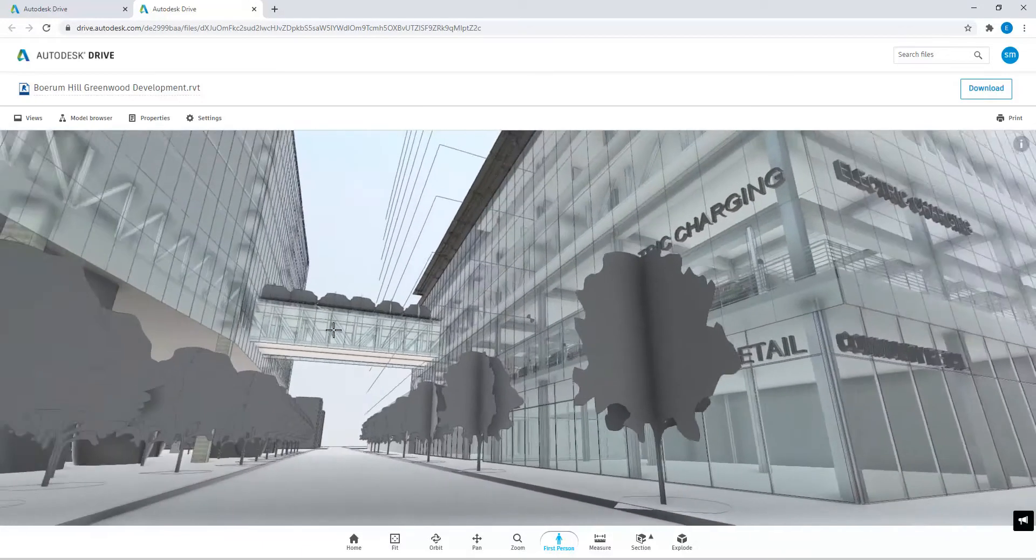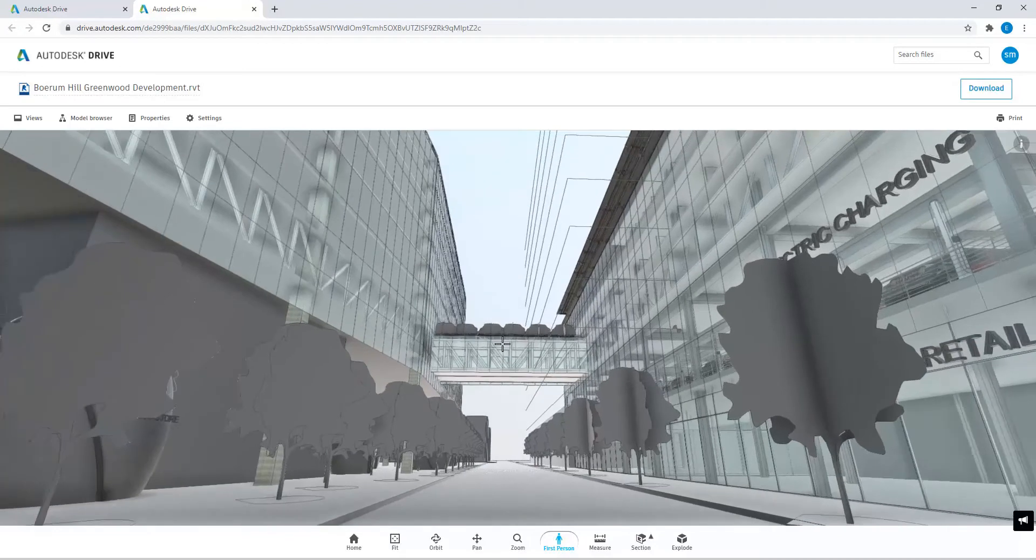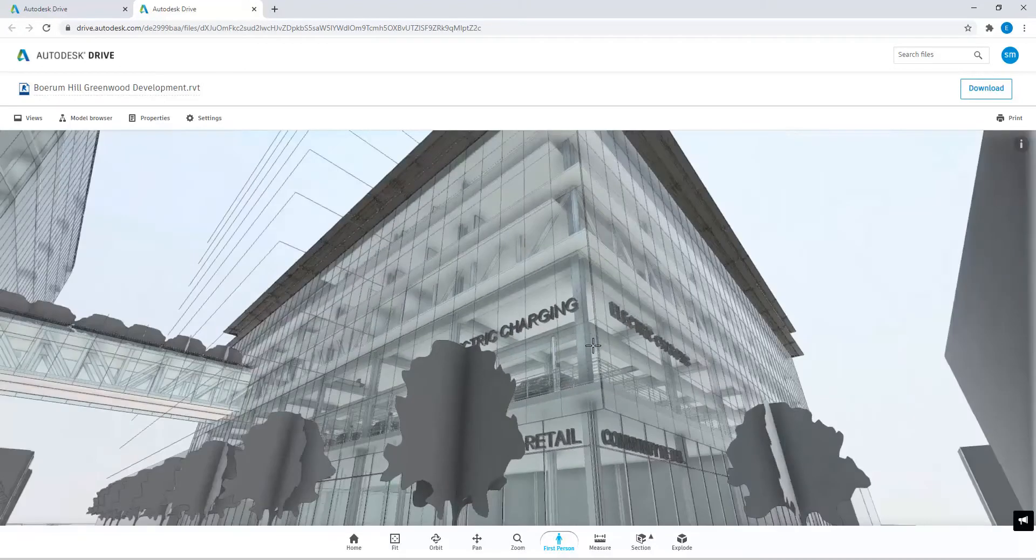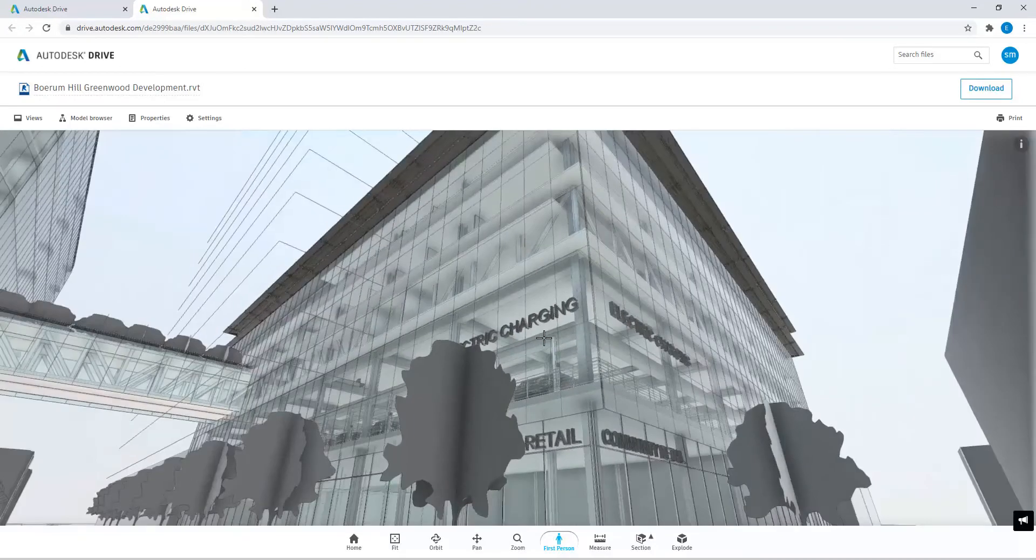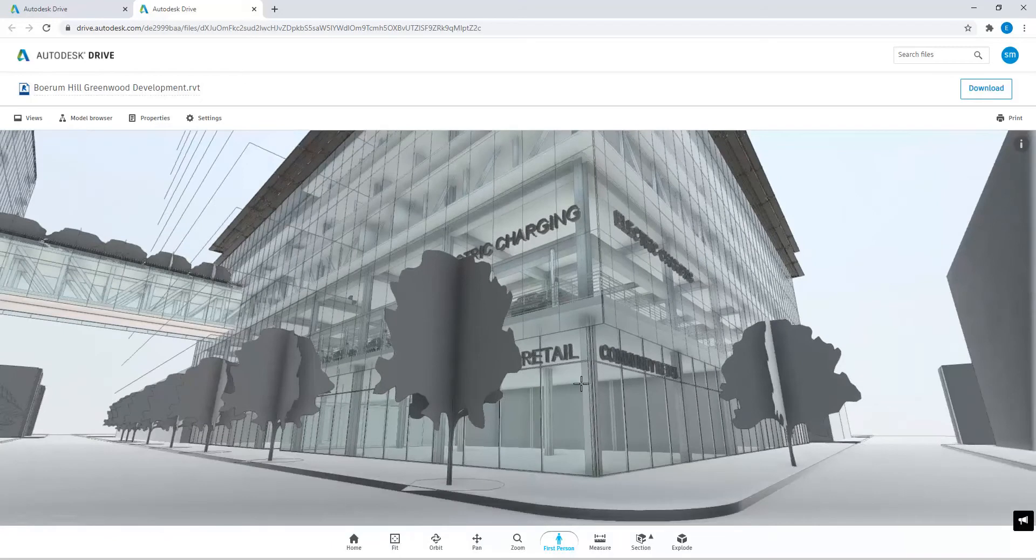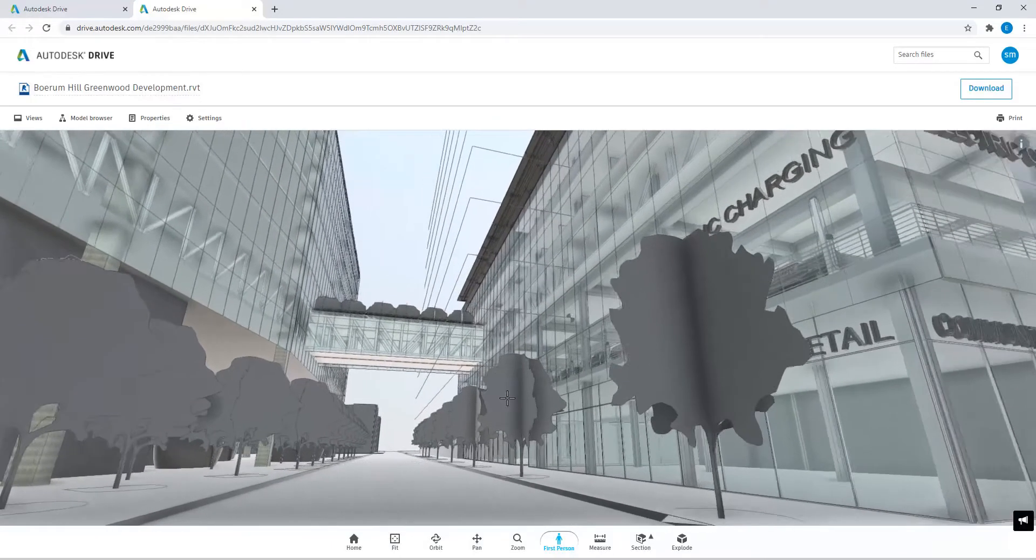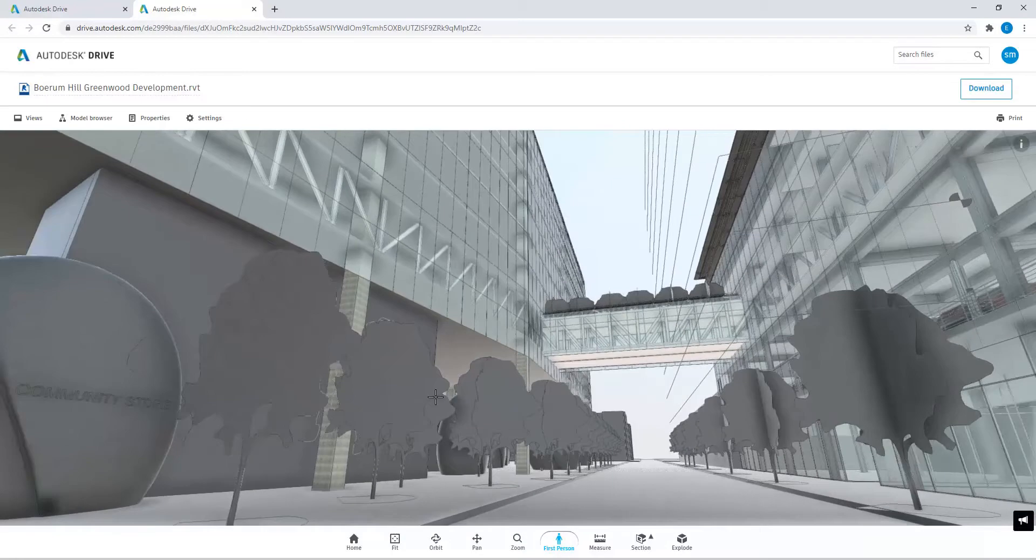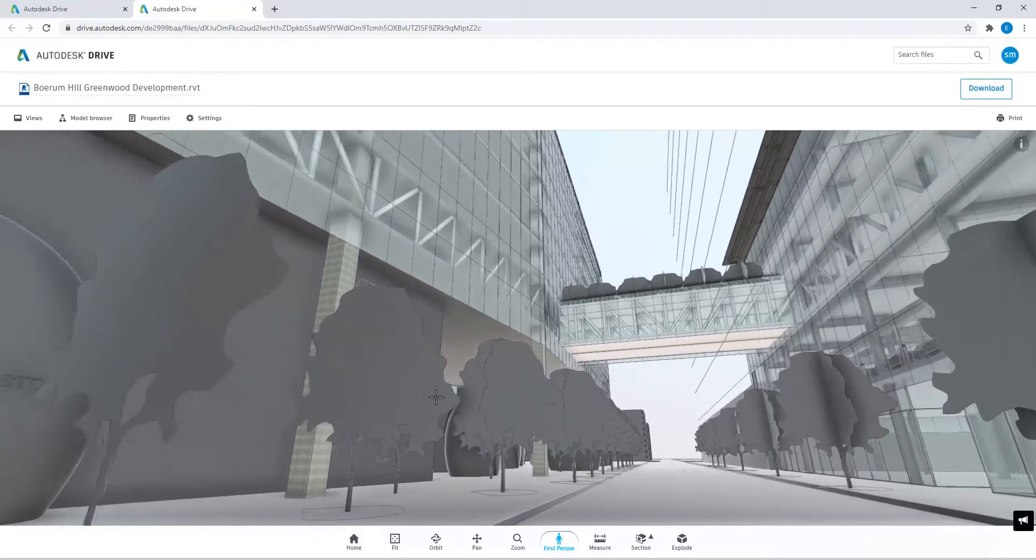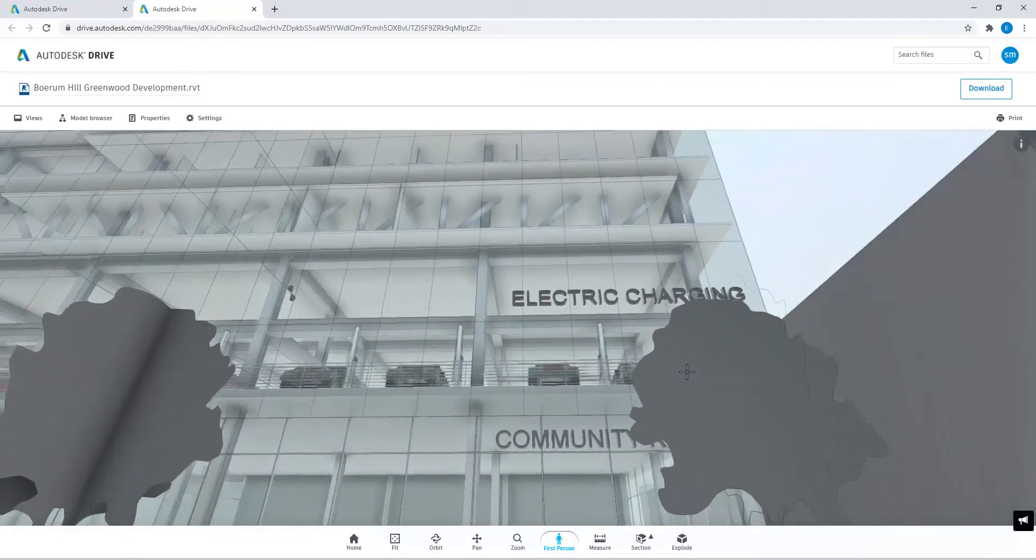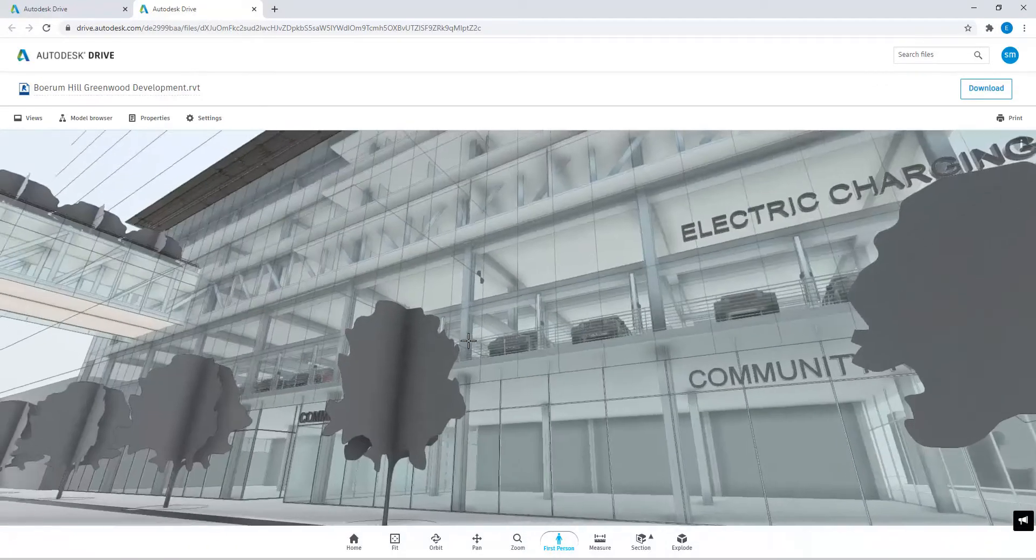You have a glass sort of truss sky bridge linking the two structures. We have electric charging on the top and again retail on the bottom. And we also have a green space, which some of you may have seen in other tutorials that I've uploaded.